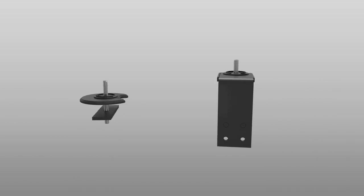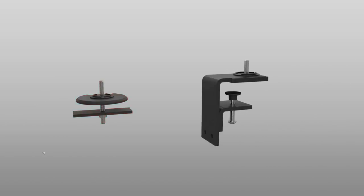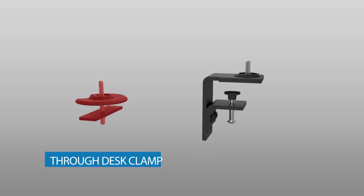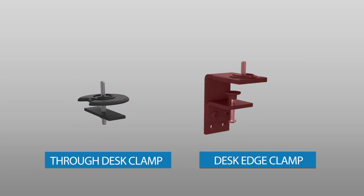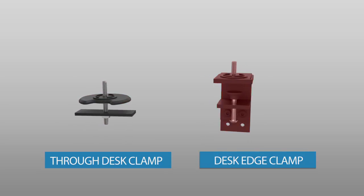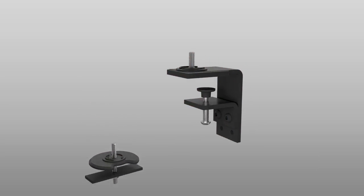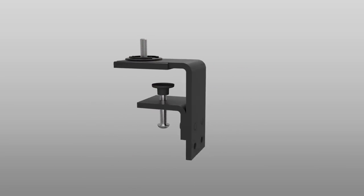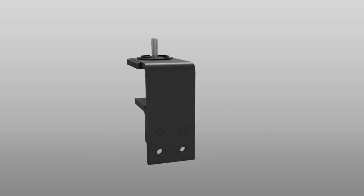Array comes with two options for fixing, the through desk clamp and the desk edge clamp. Let's explore the desk edge clamp that anyone can easily assemble.